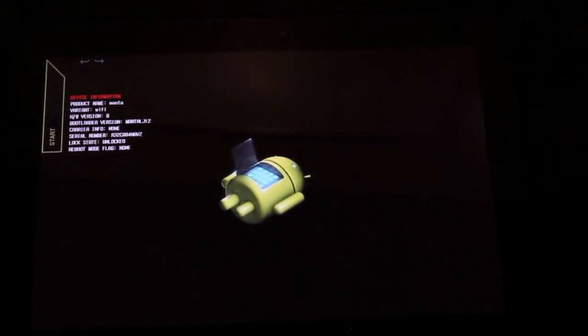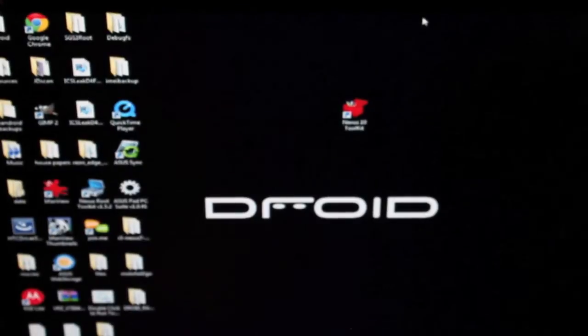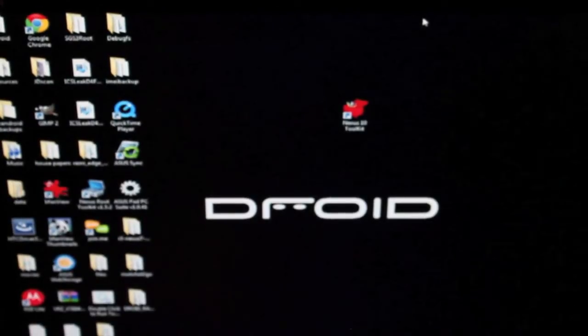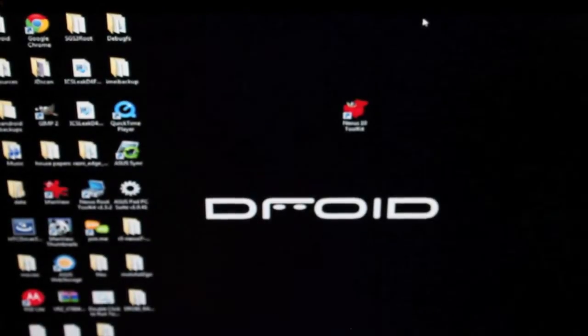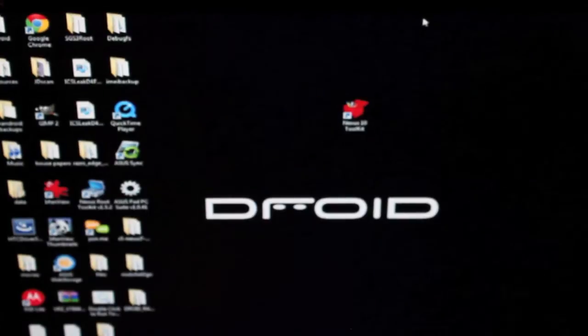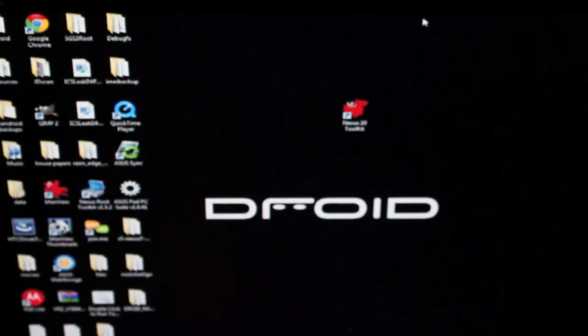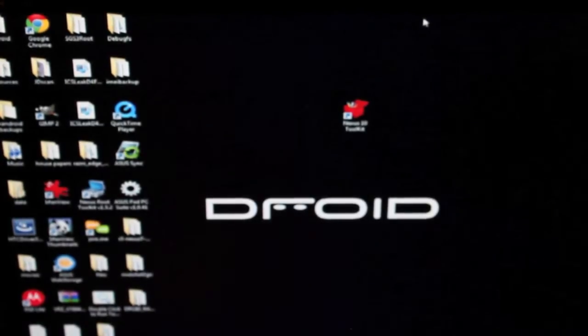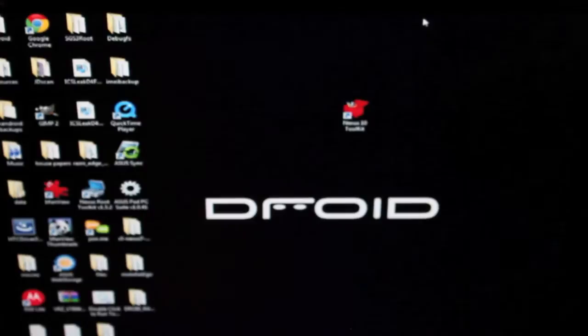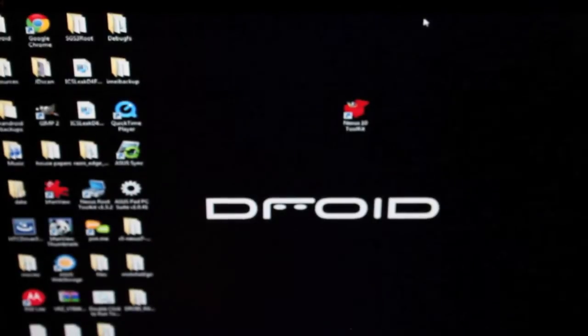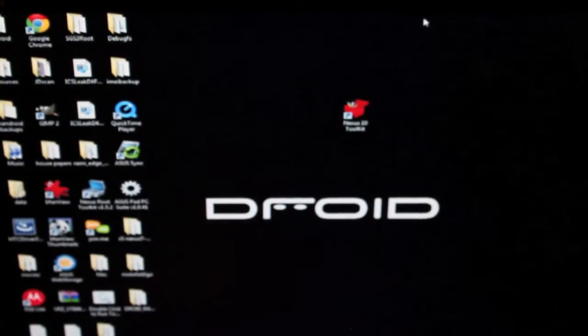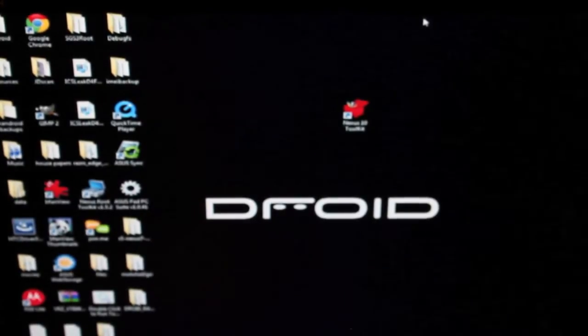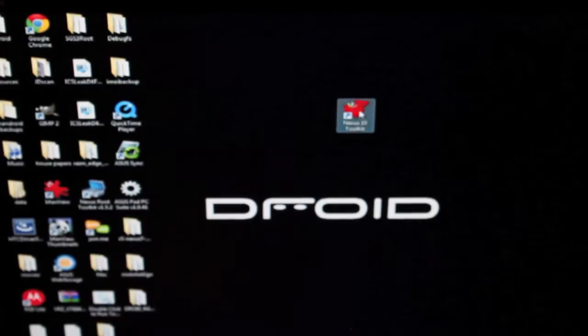So you want to head to the link in the description and grab the Nexus 10 Toolkit. It's going to be in an exe form. So all you have to do is double click it and the installation wizard will pop up. You'll install it to your computer and it will provide you with a clickable icon on the desktop. So what you want to do is go ahead and open that up.